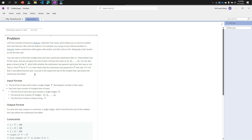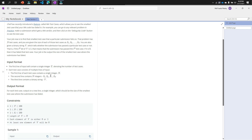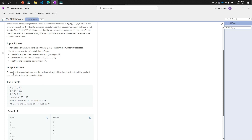The input format is important: the first line is the number of test cases, the second line is N, the third line contains the sizes S of each test case, and the fourth input is a binary string v. The output format: for each test case, output on a new line a single integer which should be the size of the smallest test case where the submission has failed.